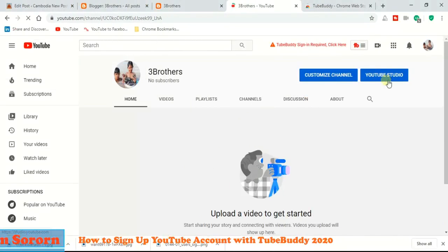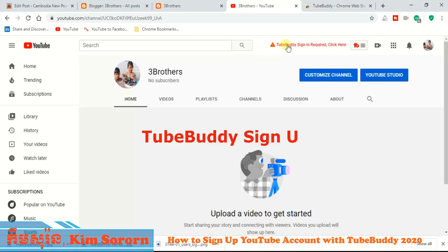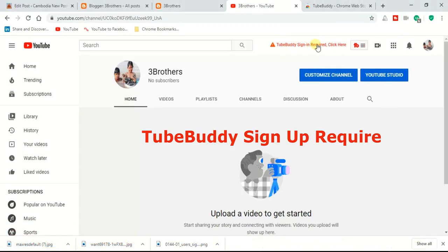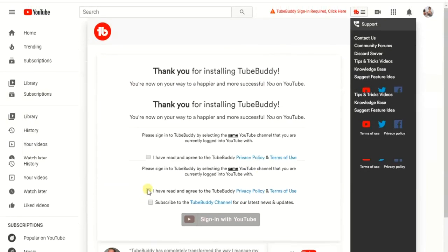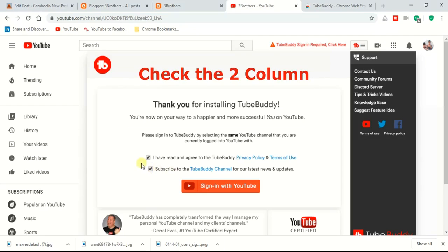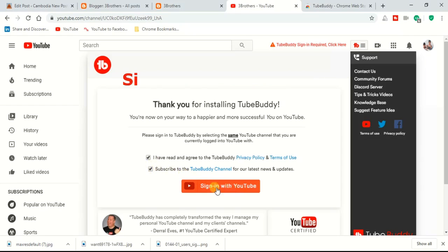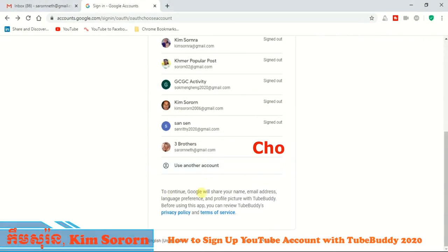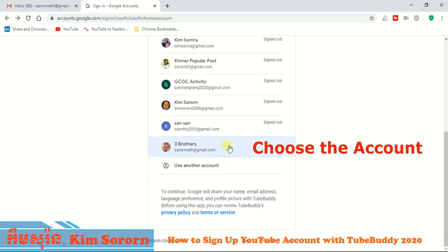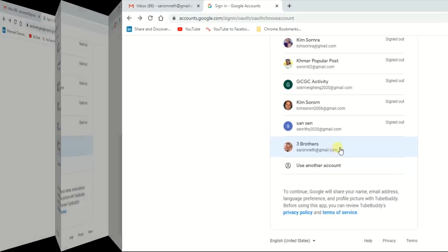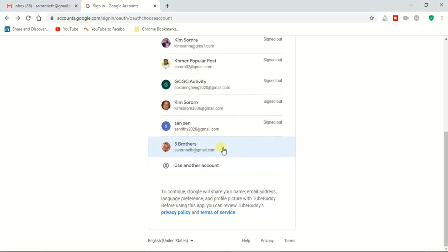The next step: click on the TubeBuddy sign-up prompt, click the button, check the checkbox, and then click 'Sign in with YouTube.' After that, choose the account — that is your YouTube account. You can choose whichever one you want to sign up with.